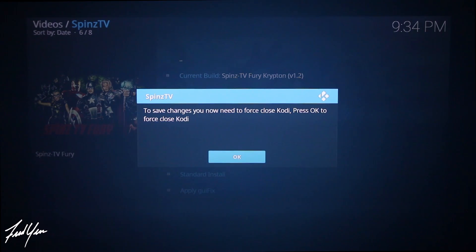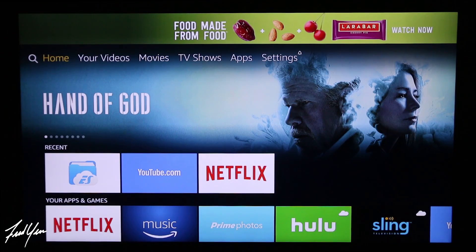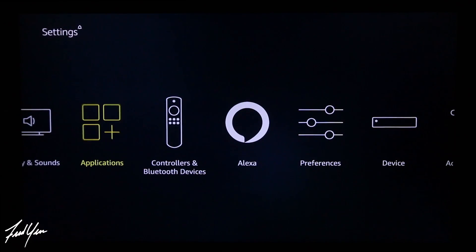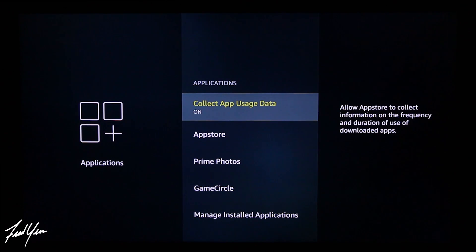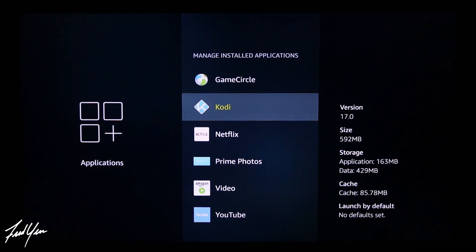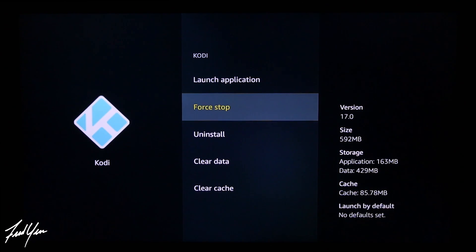Once the installation process has completed, another pop-up will tell you that in order to save the changes, you have to force close Kodi. Go ahead and select OK and it's going to take you back to the Fire Stick home screen. To ensure that Kodi did force close, use your remote, go back to Settings, go down and select Applications, then move down and select Manage Installed Applications. Find Kodi, click on it, then select Force Stop — that's going to ensure Kodi did force close.